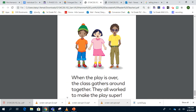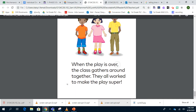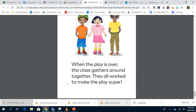That's the end. Notice how there are words that have the R-controlled pattern. Here's one: over. Gathers. Together. Super. All of these are R-controlled words.